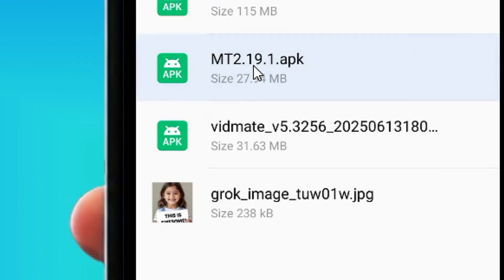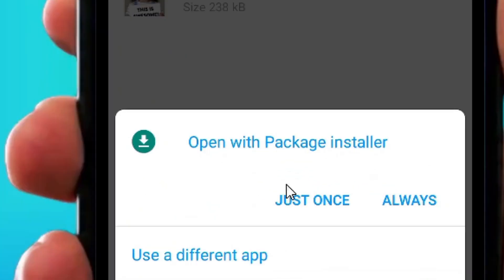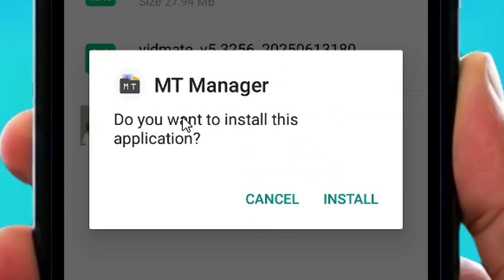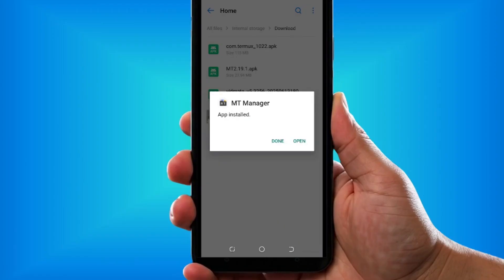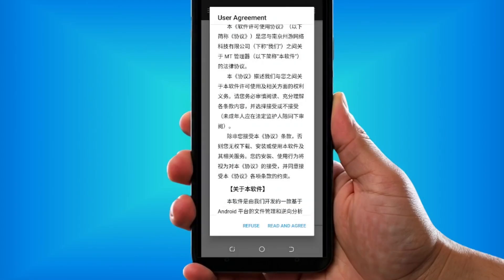Simply tap on the APK and install it by coming to the Package Installer. Tap on it just once and it's going to open. Then tap on Install, and it's going to install it for you. After it's finished installing, tap on Open to open it.